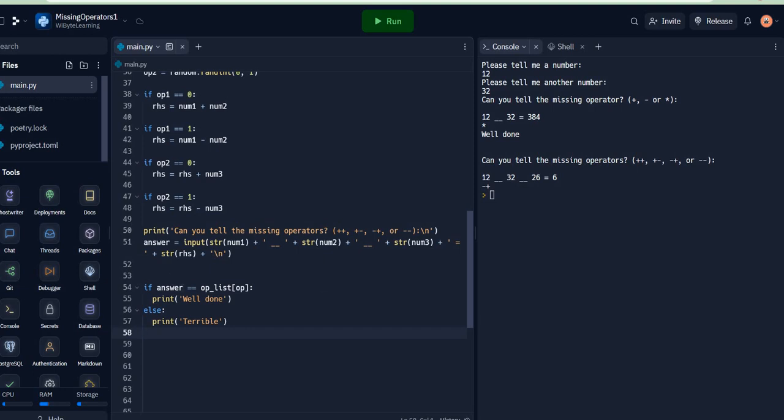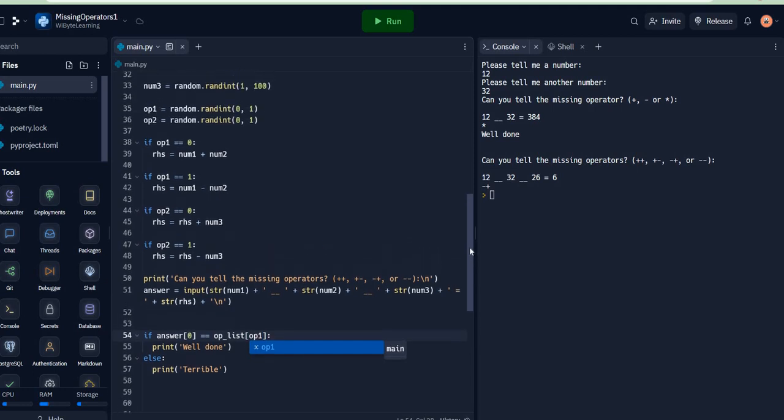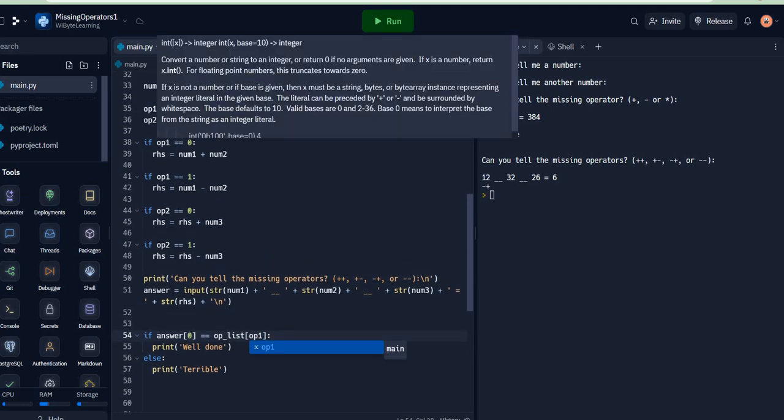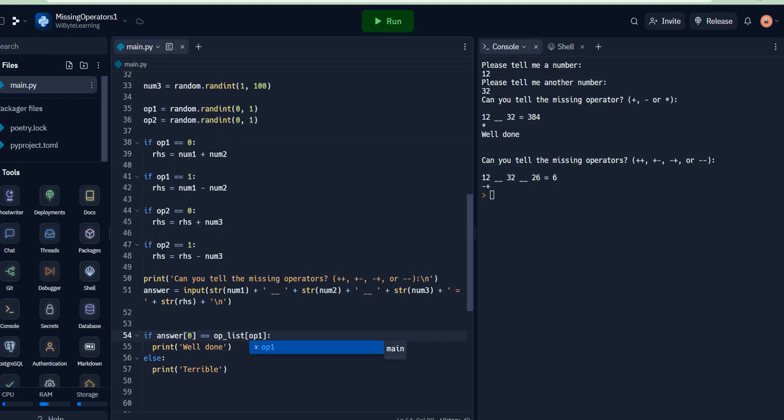equal to op_list - remember the first operator was determined by op1, and in this case we are looking at only 0 and 1, so that's all right. The first operator is determined by op1 because if op1 is 0 then we add, if op1 is 1 we subtract. So I say if answer[0] is equal to op_list[op1] and answer